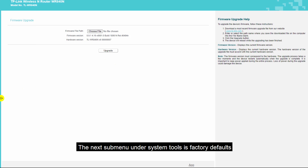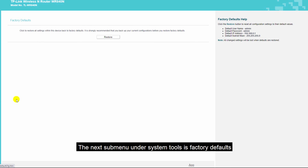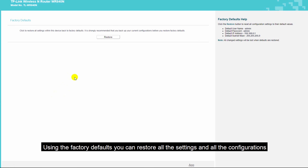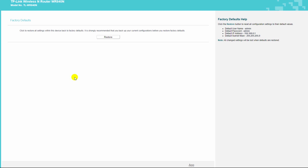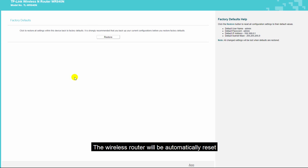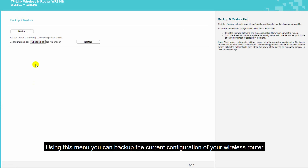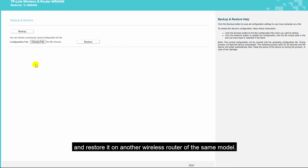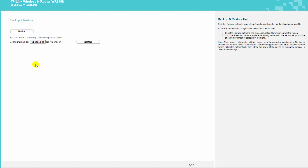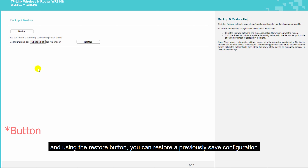The next sub-menu under system tools is factory defaults. Using factory defaults, you can restore all settings and configurations back to default — the wireless router will automatically reset. The next sub-menu is backup and restore. Using this menu, you can back up the current configuration and restore it on another wireless router of the same model. You can also restore a previously saved configuration.